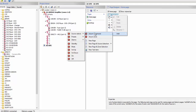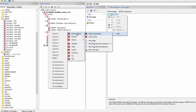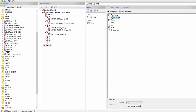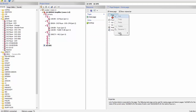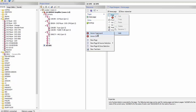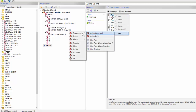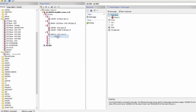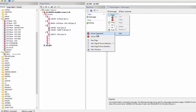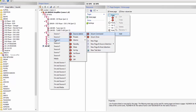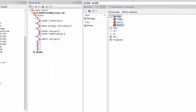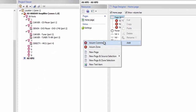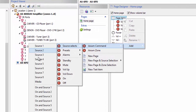Here I can add new pages with source and zone selection. What we're going to do is go to Axiom, go to source select, and simply choose source one. That shows up here. We're going to do the same thing a couple more times because we have four sources — we're going to add four of these. Next we go to source two, then source three, and source four.